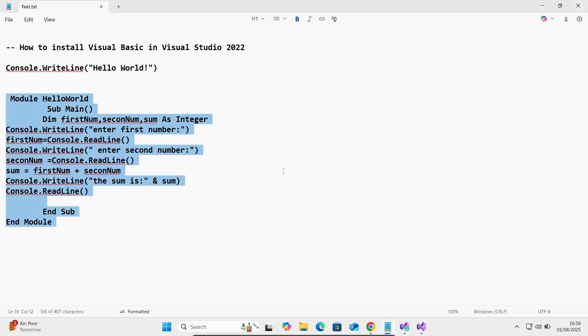So this is working correctly and this is how we can run Visual Basic programs inside Visual Studio 2022. I hope this video is helpful for you. Thanks for watching.